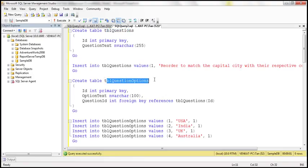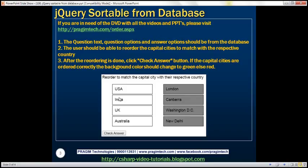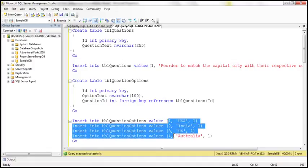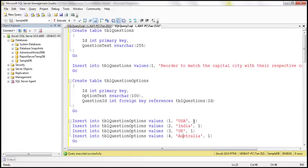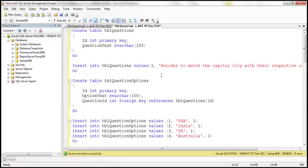The question options will go into a different table: tblQuestionOptions. This table has three columns — question option ID, option text (in this case the country name), and the question ID to which that option belongs. At the moment we have four question options — four country names: USA, India, UK, and Australia — all belonging to question ID 1.